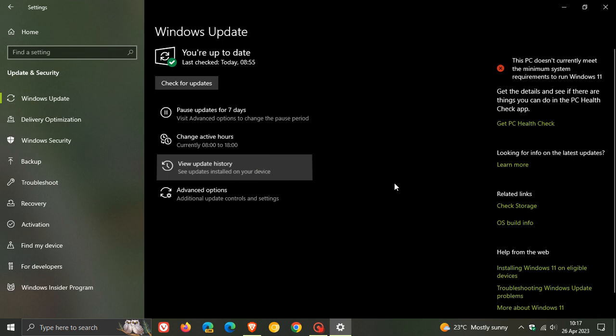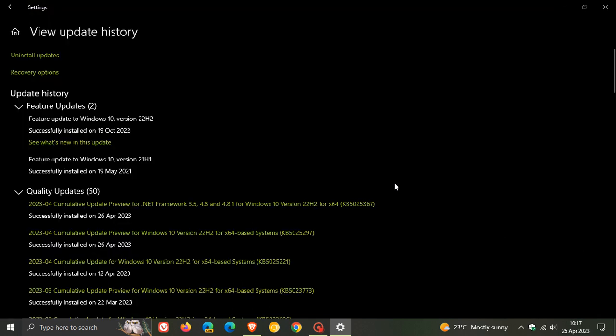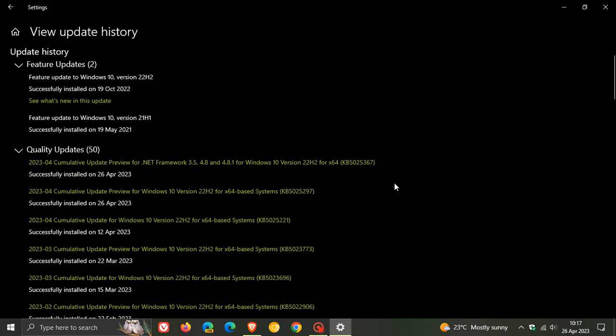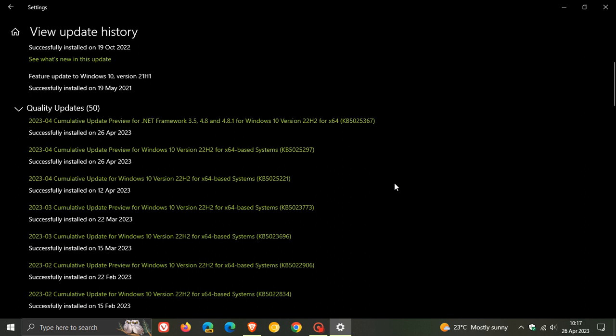This latest update, which was made available on the 25th of April, late yesterday in my region, is KB5025297. The update actually includes two new features for Windows 10.